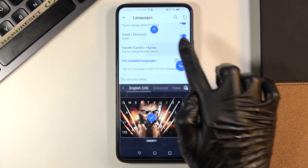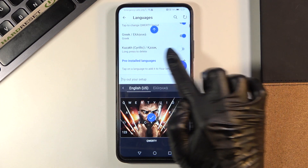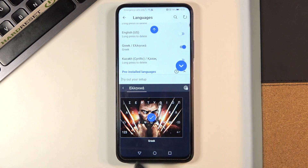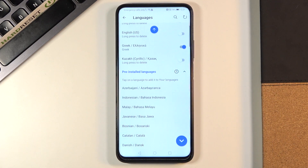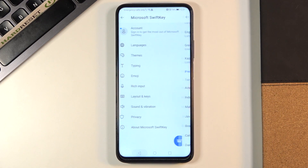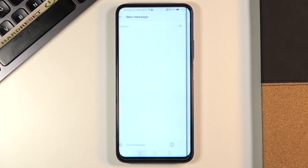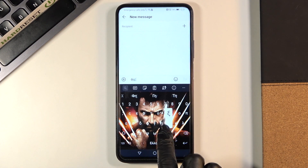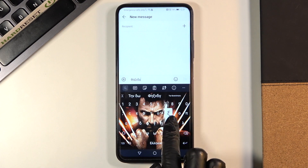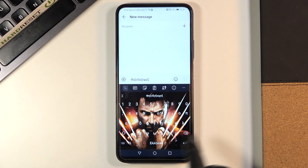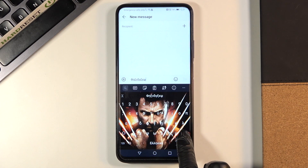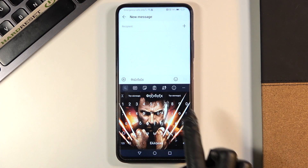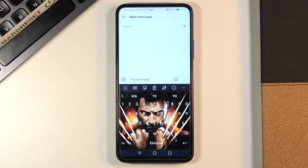I'll stay with Greek only. Let me go back — as you can see, it has already been changed, and you can smoothly write in Greek. Obviously, you can change the language again the same way.